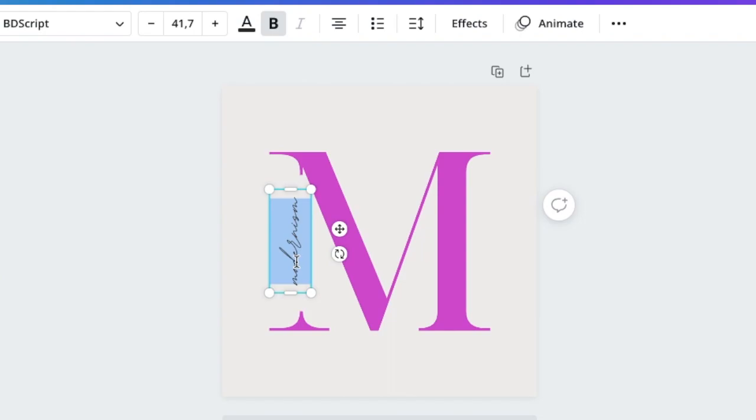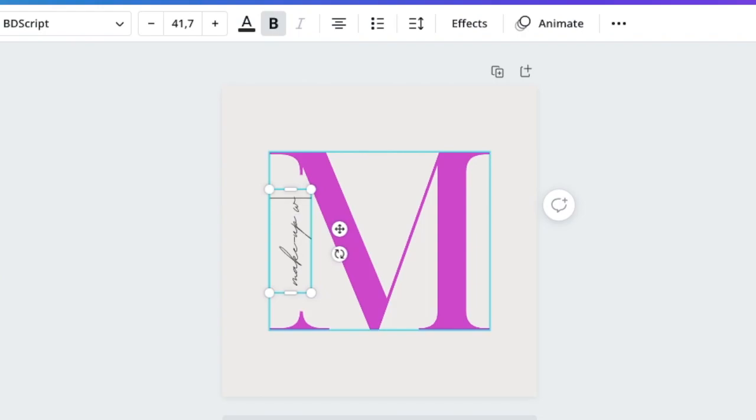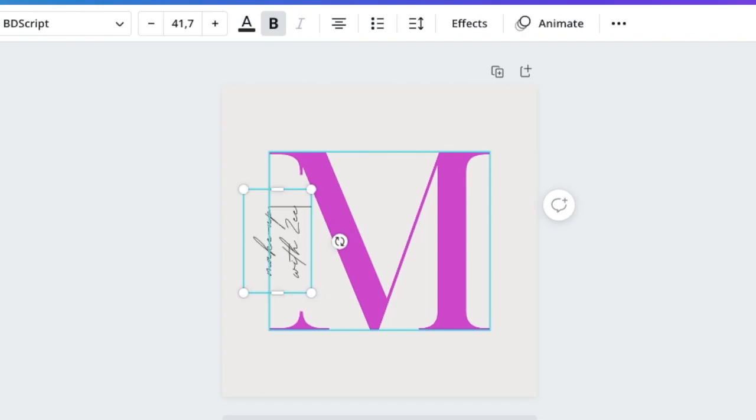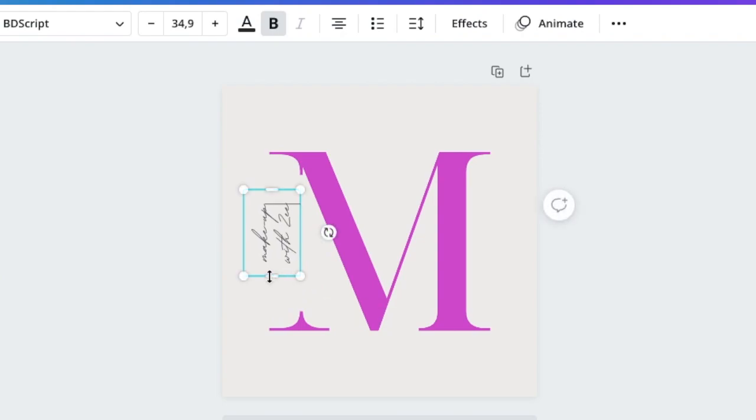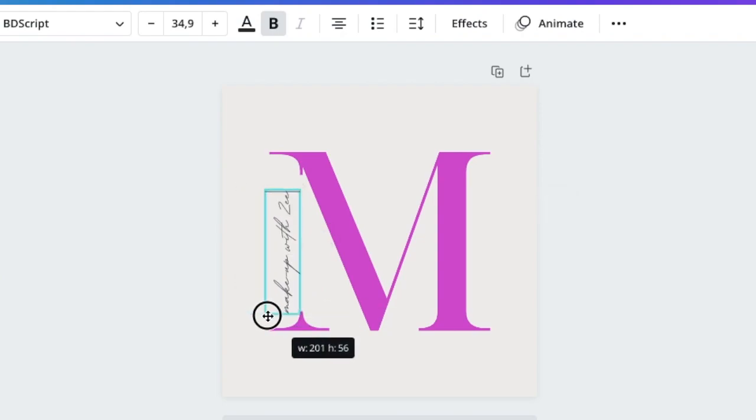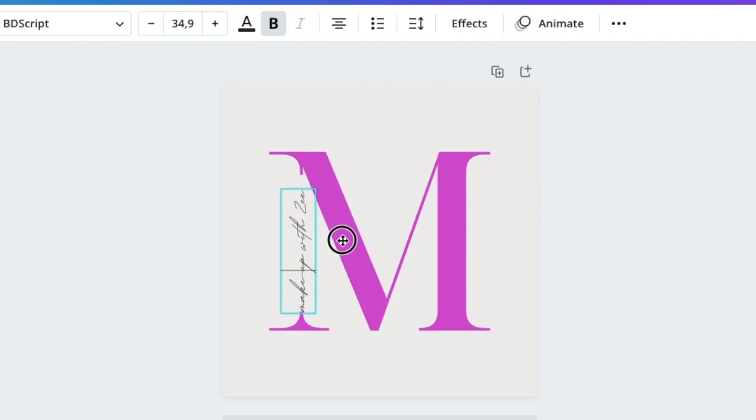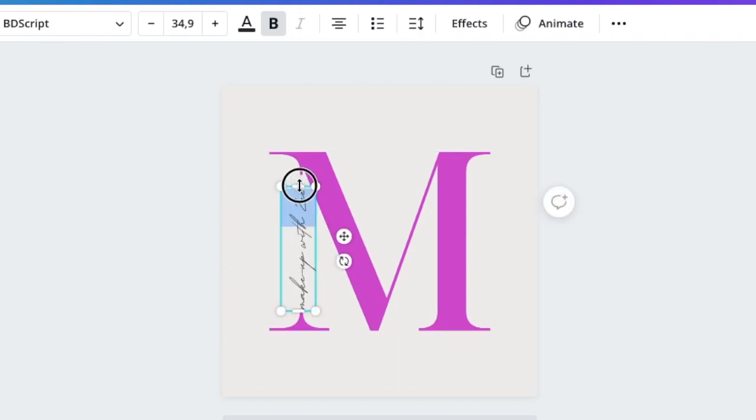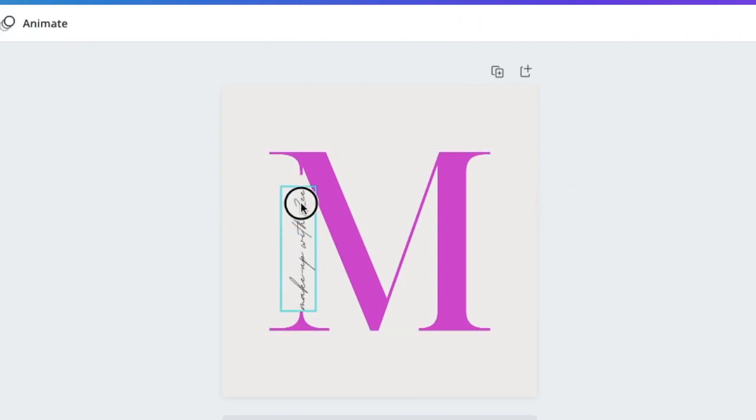We're going to use the M as makeup with Z, and then we're gonna make it smaller so that we size it and it fits the writing itself. Let's make it a little bit bigger because we have space.